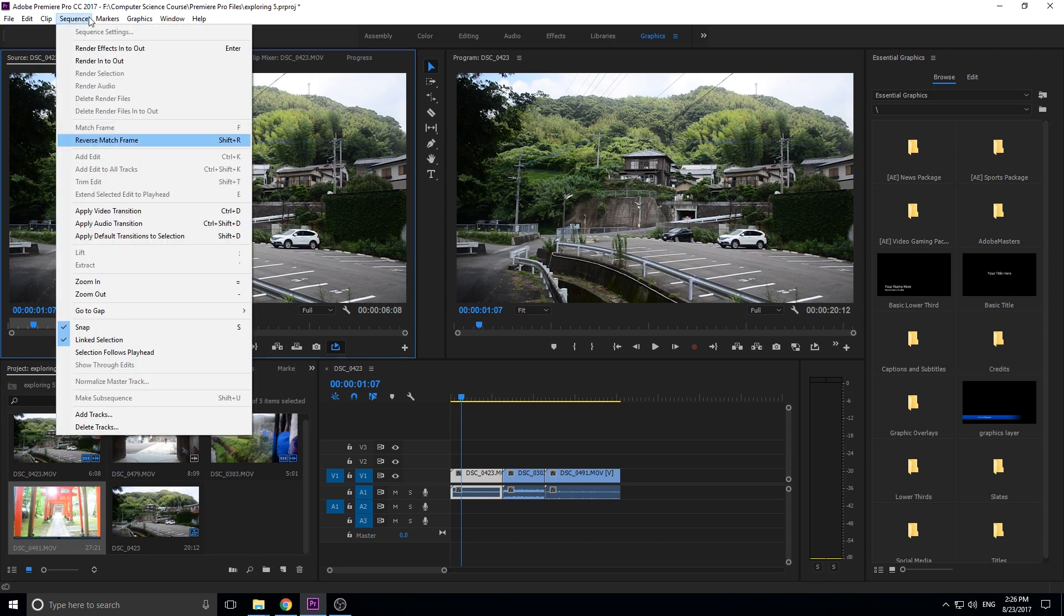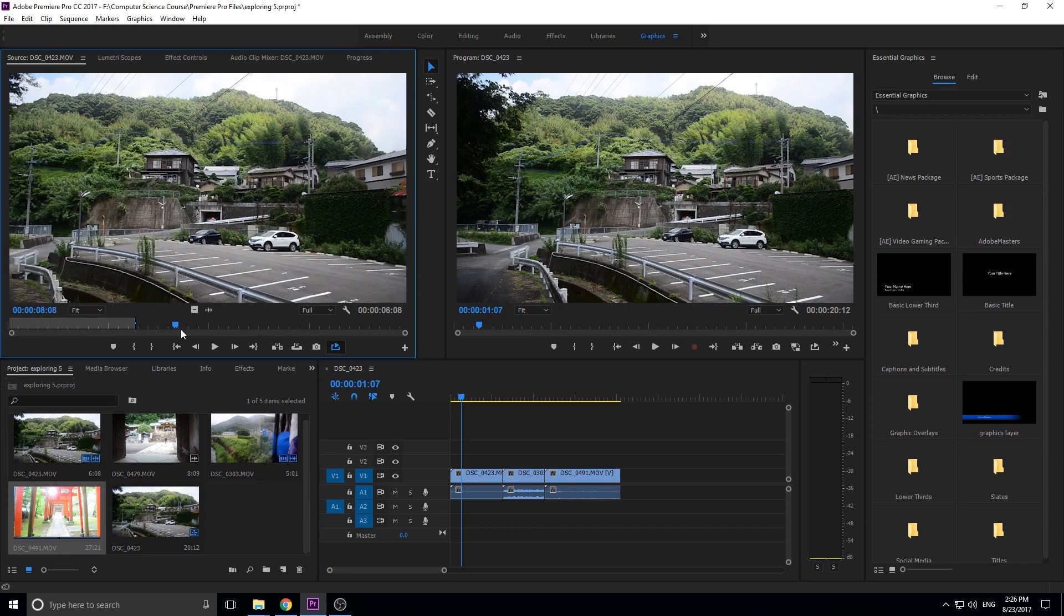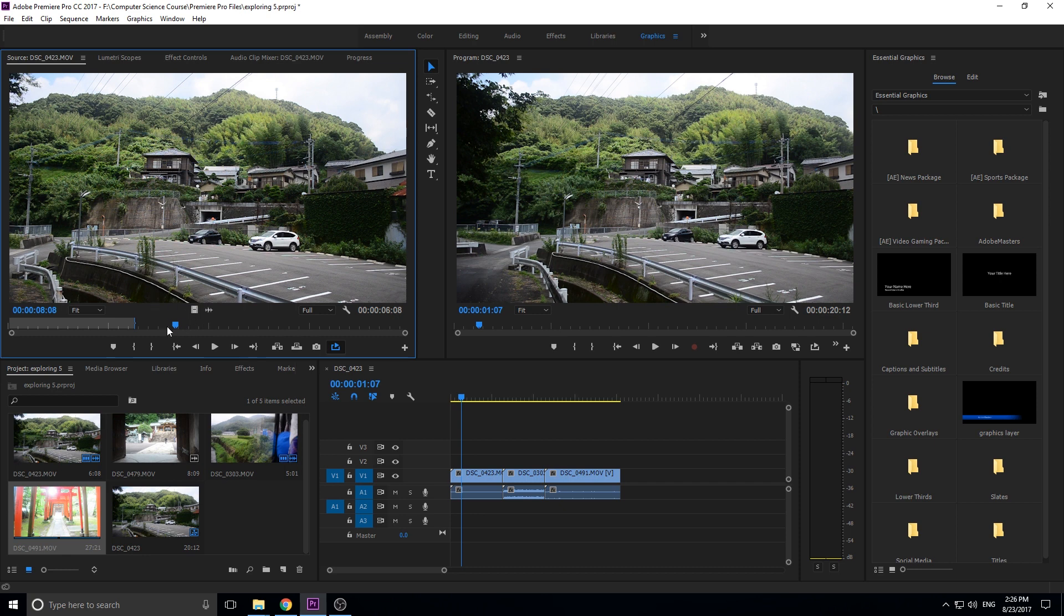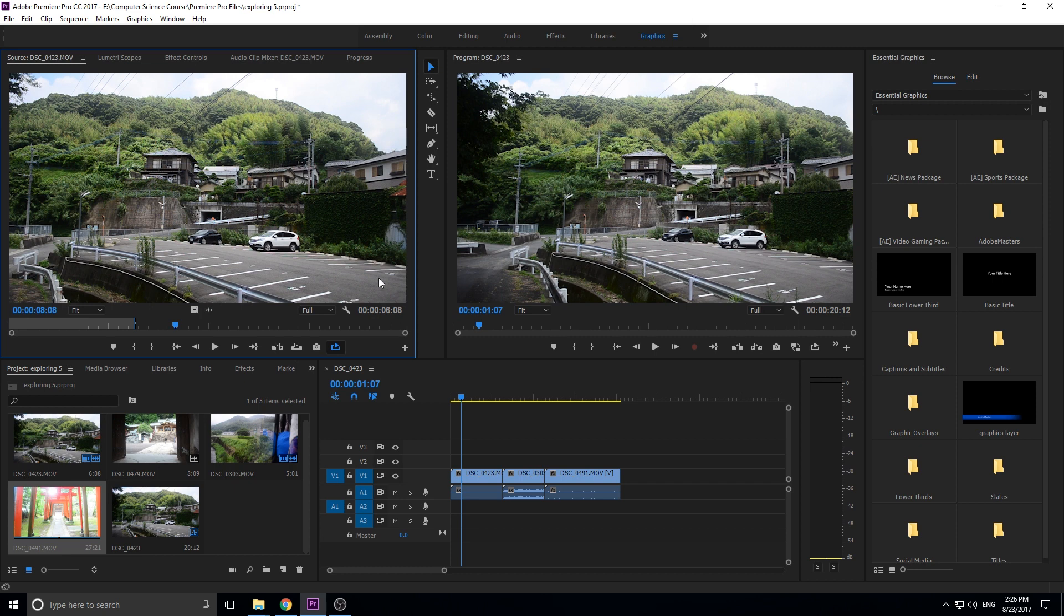You can also hit sequence and then reverse match frame. And then now notice something, if I move over here and hit shift R, it isn't going to find anything for me. And that's kind of useful as well because that means I know that this frame was not used inside of the sequence yet. It wasn't used at all because it can't find it anywhere else.